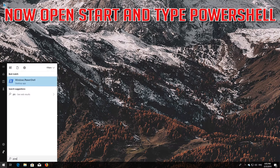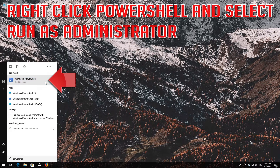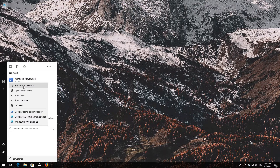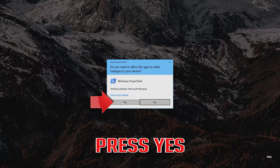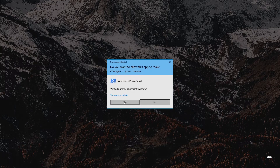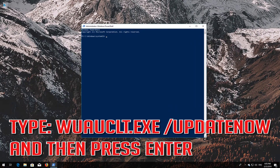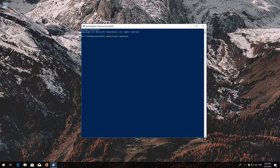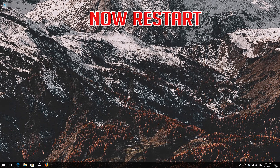Now open Start and type PowerShell. Right-click PowerShell and select Run as Administrator. Press Yes. Type 'wuauclt.exe /updatenow' and then press Enter. Type 'exit' and then press Enter. Now restart your computer.